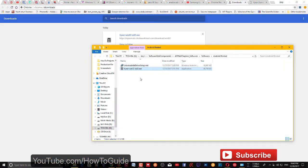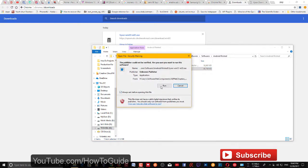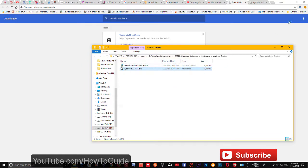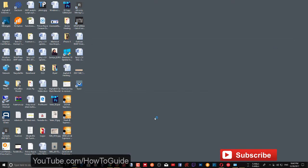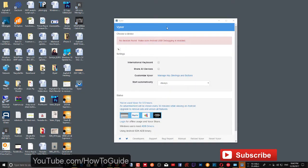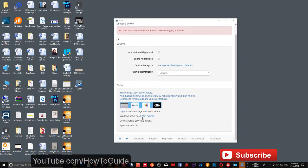I already have it downloaded, so I'm going to install it now. Go to the folder, double-click, click 'Run', and it will start setting up the application on your PC. It will take a few seconds to set up.